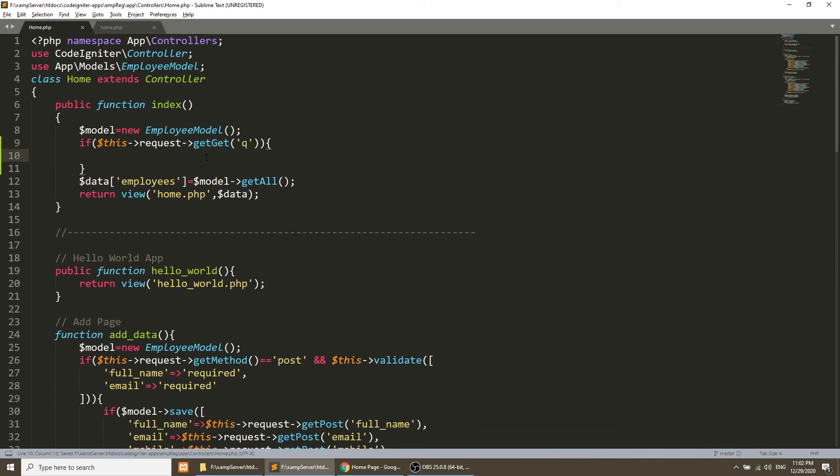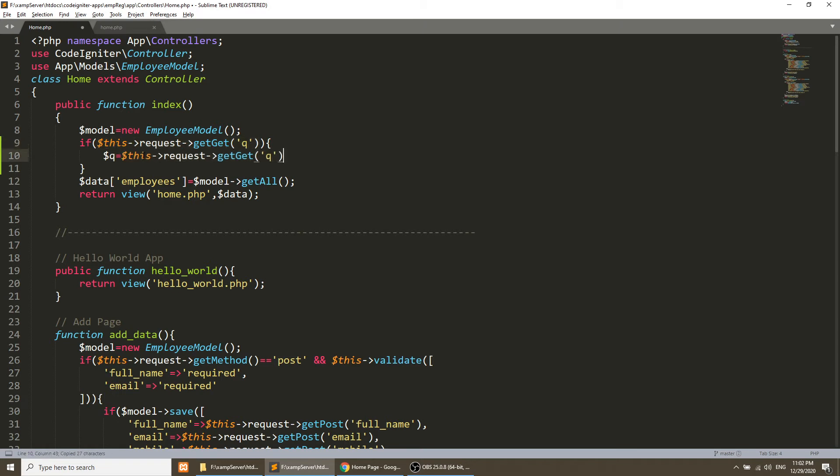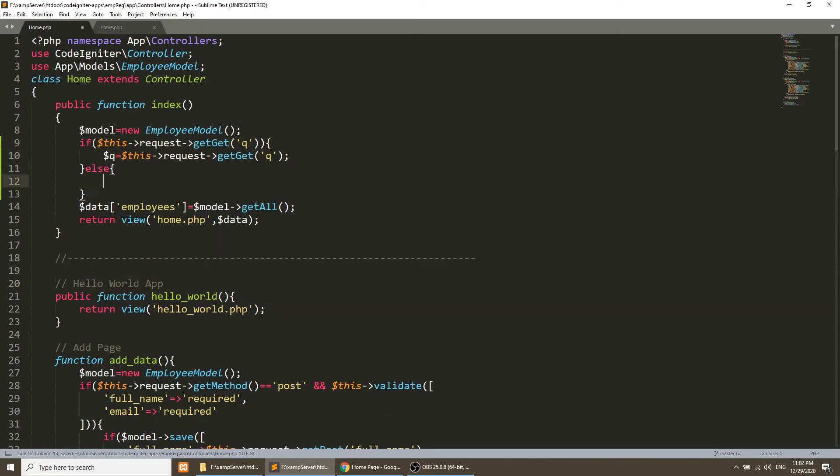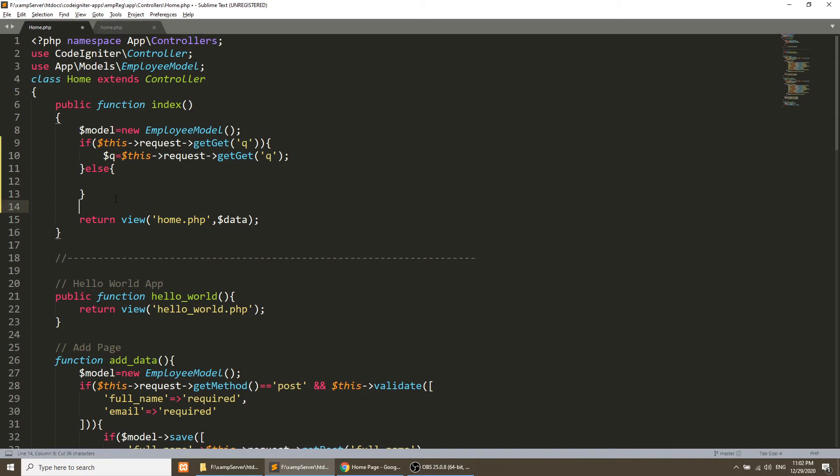And now we will save this in some variable. Here else, it will show all the data. Otherwise it should show the data with like query.